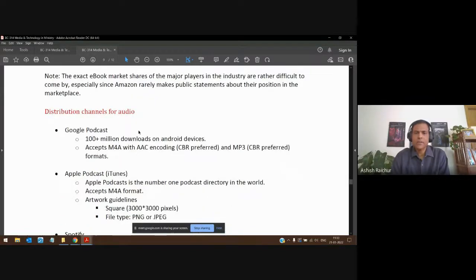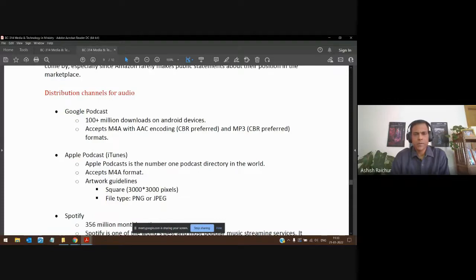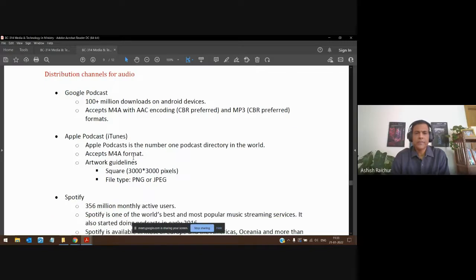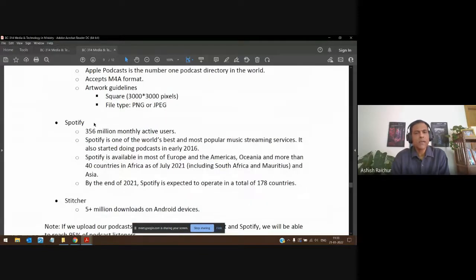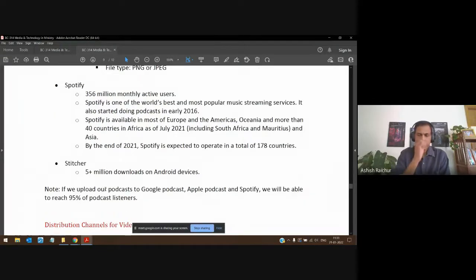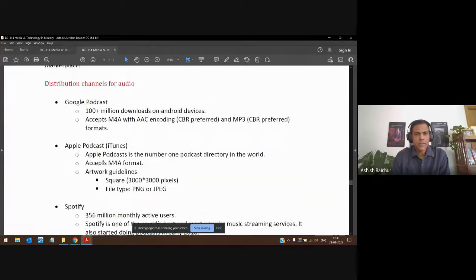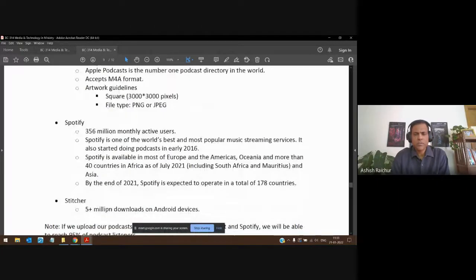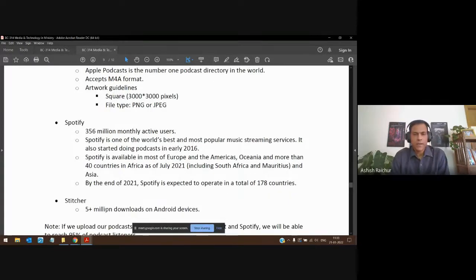Similarly, there are channels for distributing audio MP3 files. Google Podcast, Apple Podcast, iTunes, Spotify — which has a big reach — and Stitcher. I would encourage you: if you record your Sunday sermons, set up accounts on these channels and release the same message across all of them. It gives you access to people around the world and God can use it to bless many people.